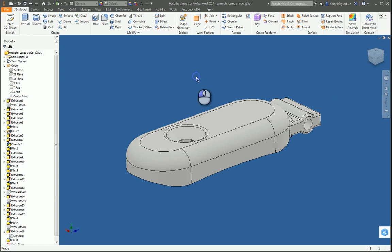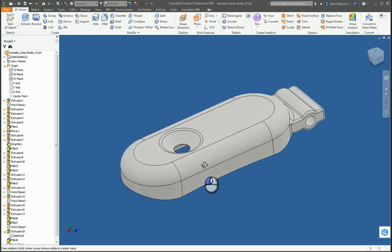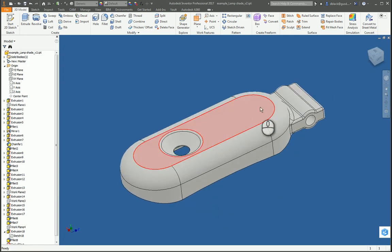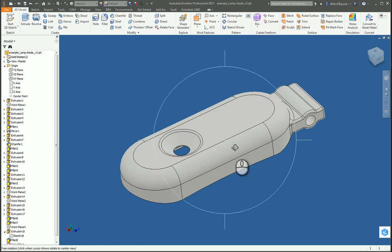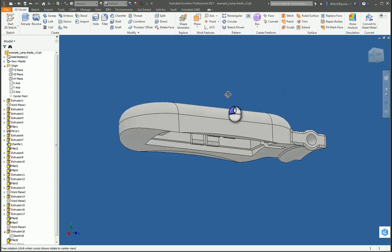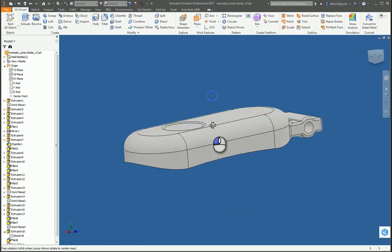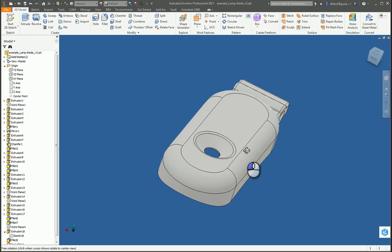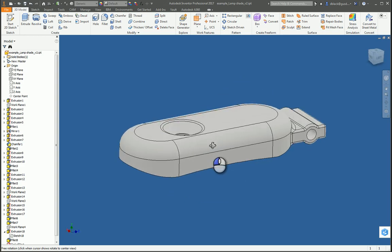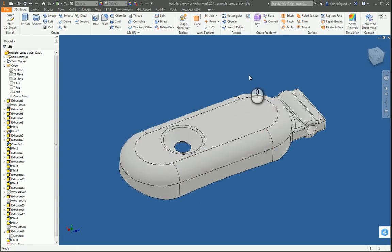Alright, so in this video we are taking a look at how to prepare your 3D model of your lamp head or lampshade with its mount to get ready for 3D printing on the Stratasys Uprint SE+.